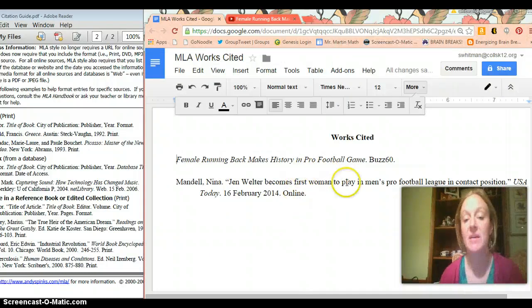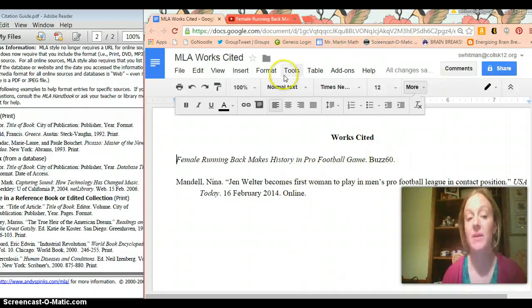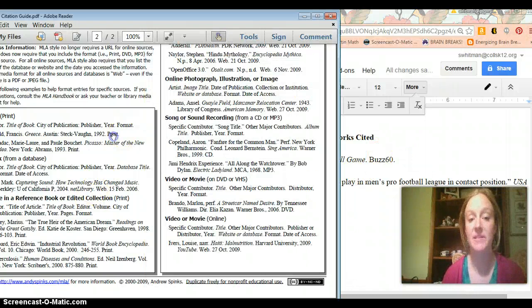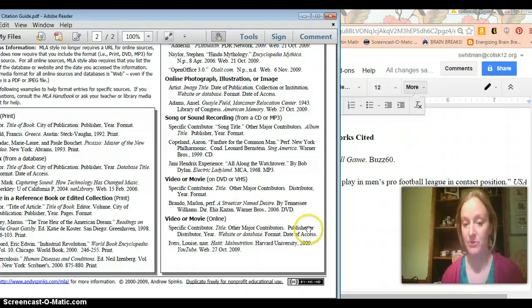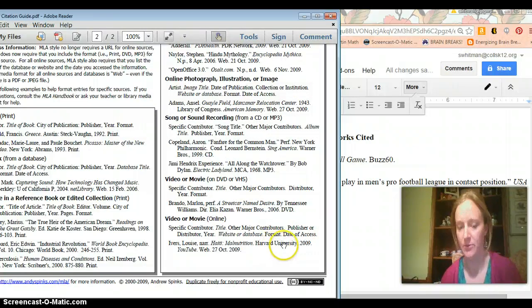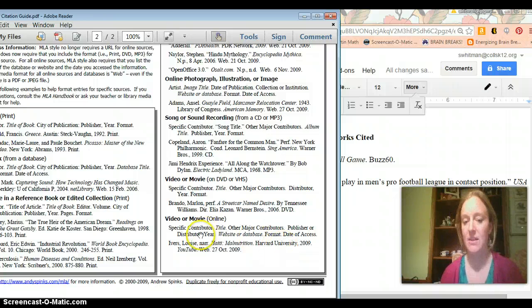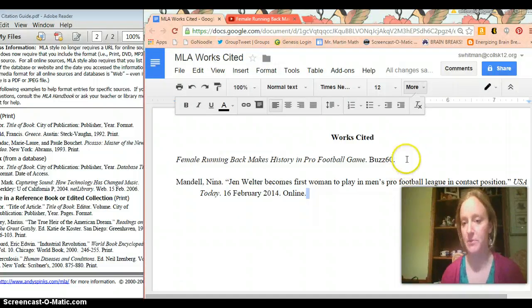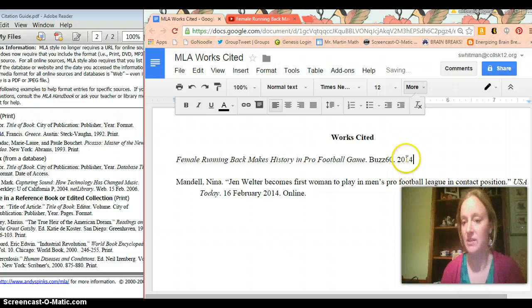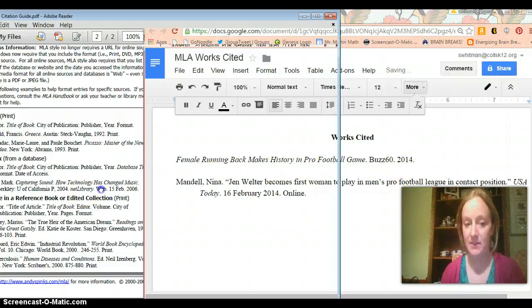So Female Running Back Makes History in Pro Football Game. Then we're going to put Buzz60 as our publisher or distributor. Just like in this sample, it's Harvard University. Then we're going to put the year, which was... It said it was 2014. So 2014 period. Nice and simple.